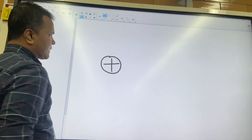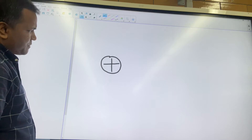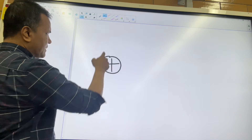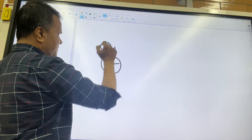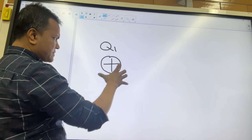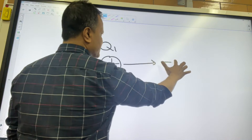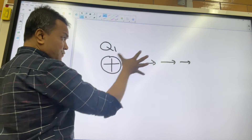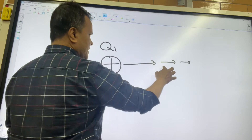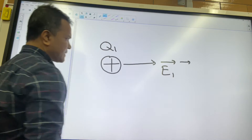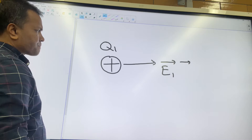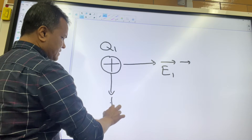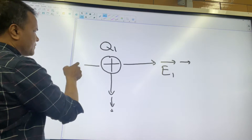We've talked about this many times. Let's consider a charge — call it Q1 — and there will be field lines coming out from this charge. The field lines get smaller and smaller as they go farther and farther from the charge. Q1 can create E1, and it goes in all directions radially.